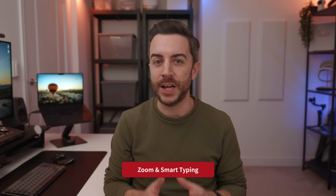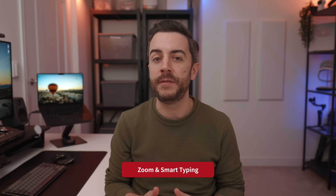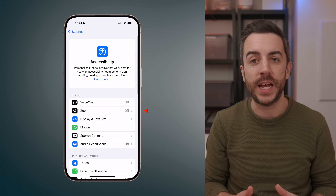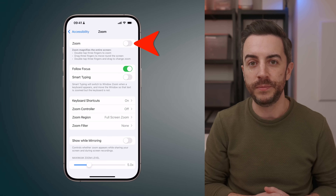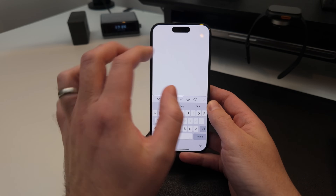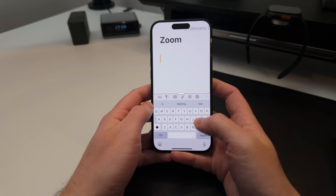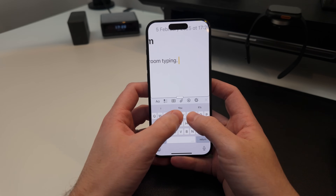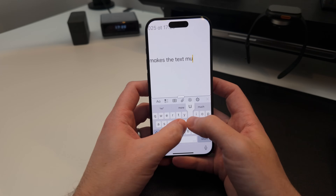If you find it hard to read the text as you're typing it on the screen, you might benefit from a feature called Zoom. Head into Settings, then Accessibility, and in the Vision section, choose Zoom. Toggle this on, and also make sure that Follow Focus and Smart Typing are both enabled. Then next time you're typing out a message or an email, you can double tap the screen with three fingers to zoom in, making the text much easier to see. You can use two fingers to drag the window around and still access the keyboard. Double tap with three fingers to return back to normal.